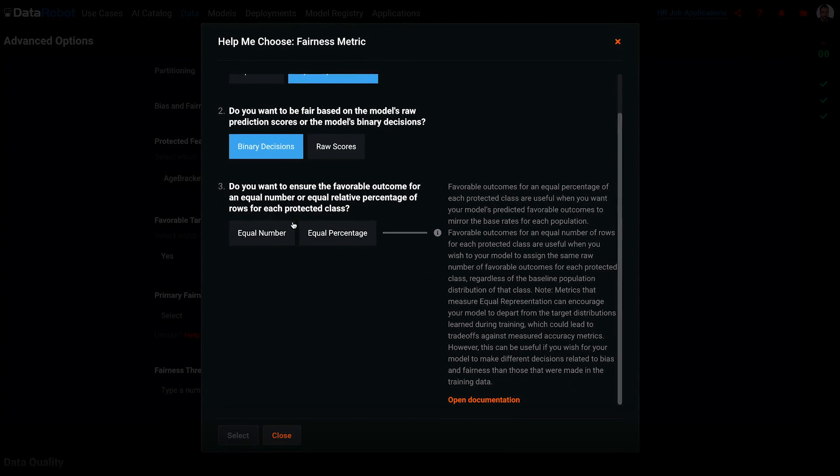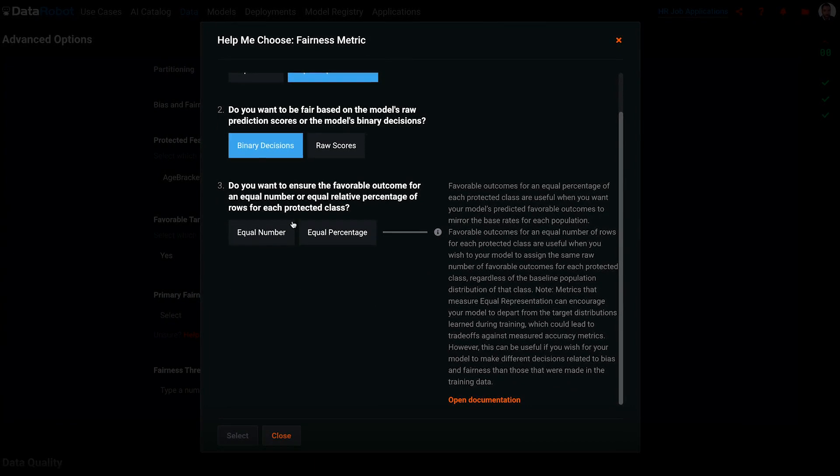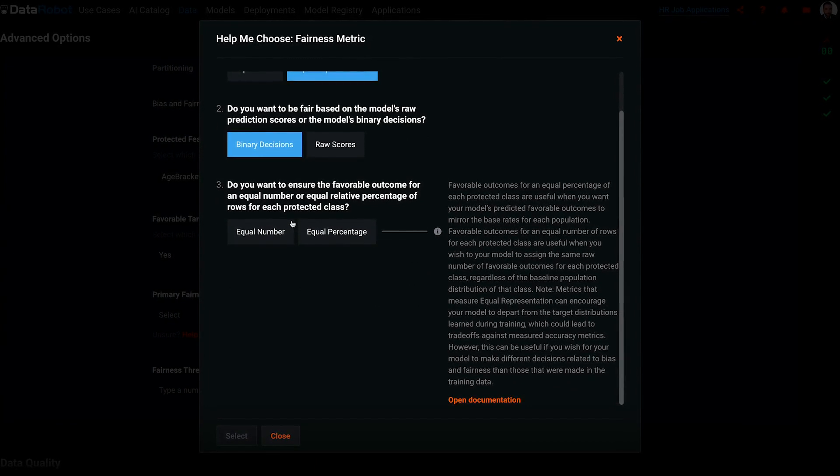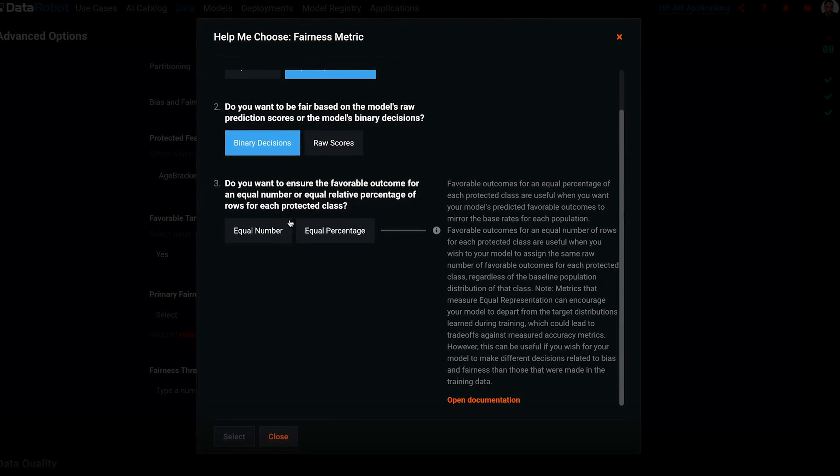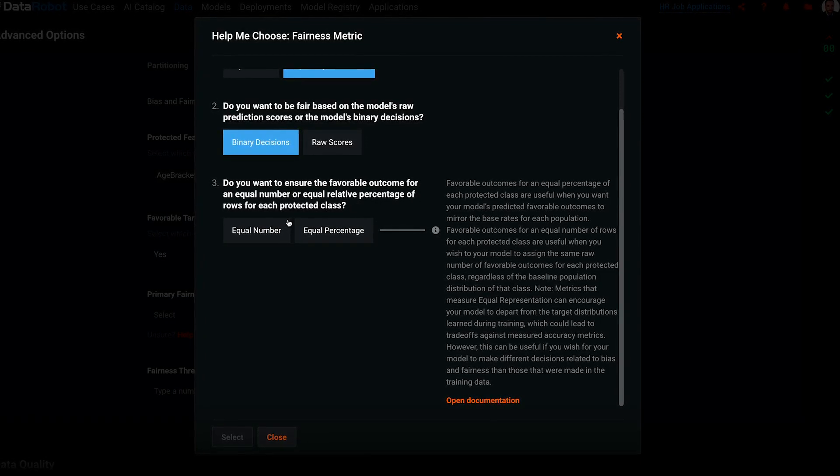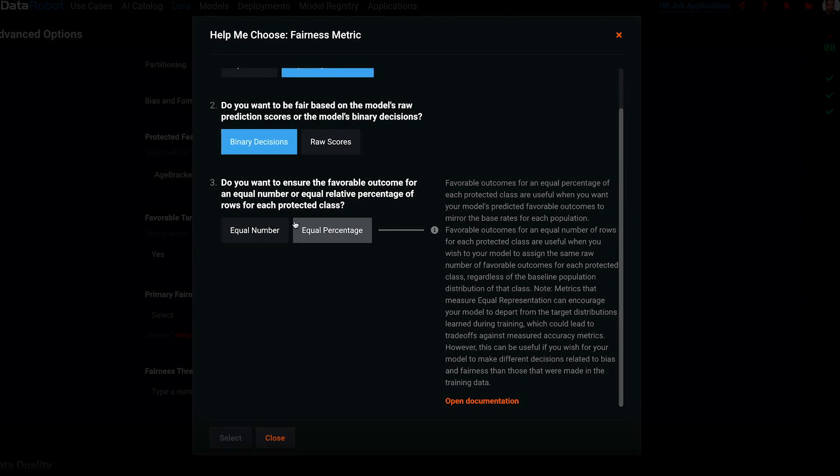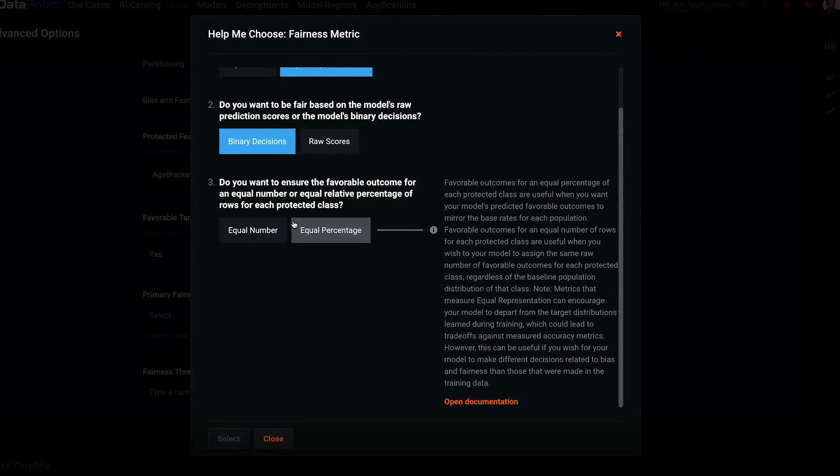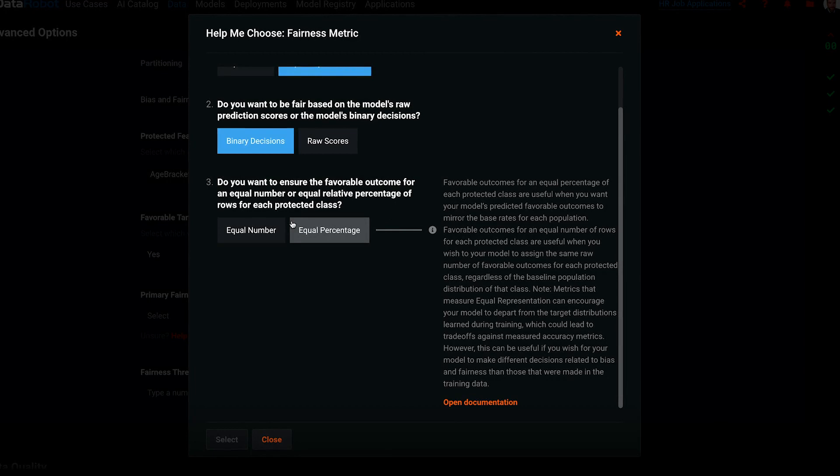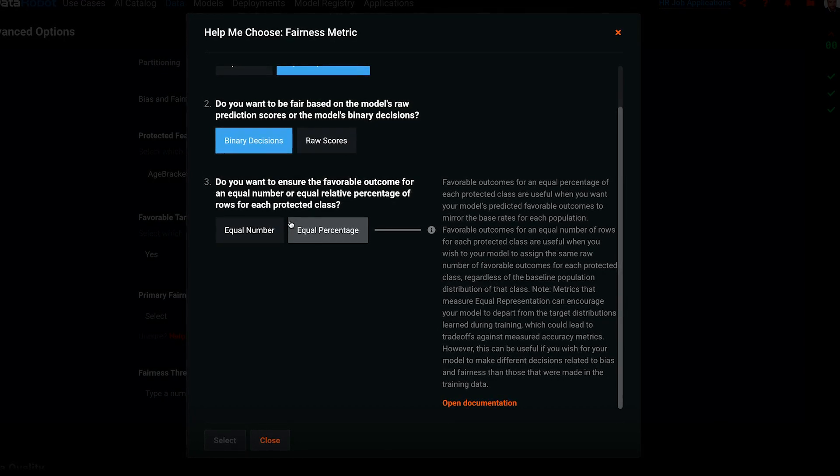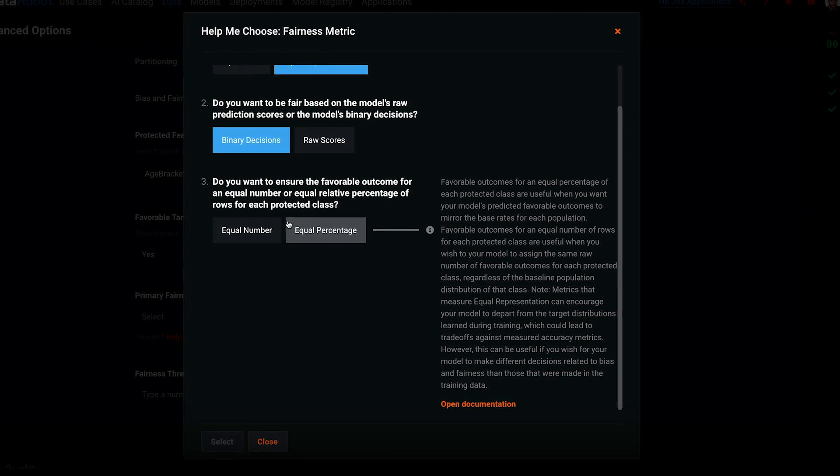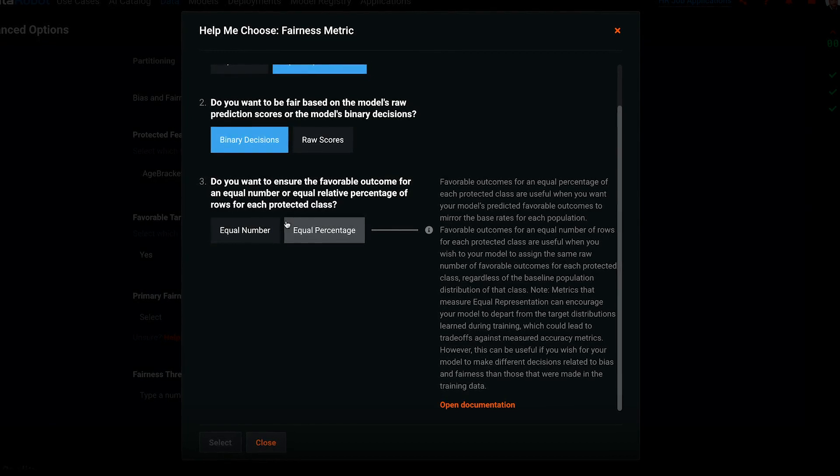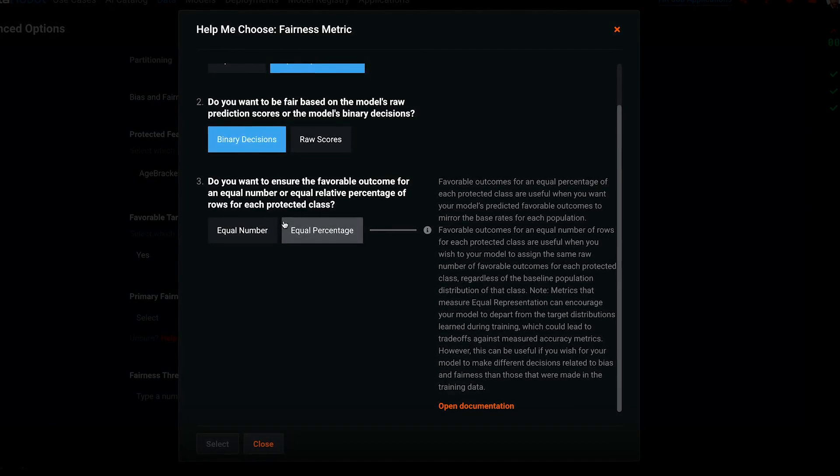Last question. Do you want to ensure the favorable outcome for an equal number or equal relative percentage of rows for each protected class? Here, I care about equal percentage, because I want the likelihood of being selected to be approximately the same between the different classes. If I had a directive to hire exactly the same number of women as men, I would pick equal number.